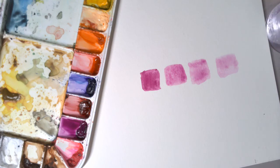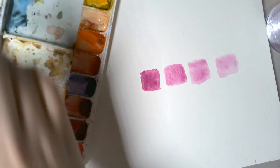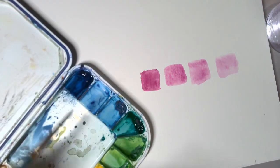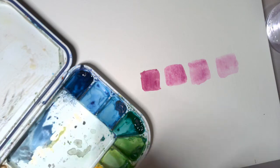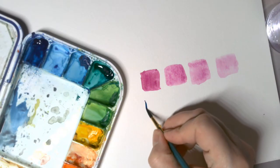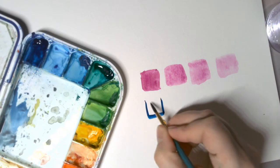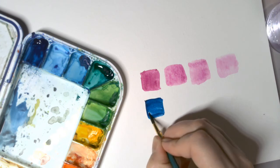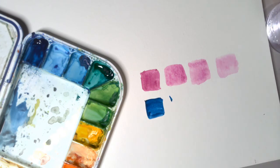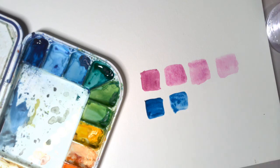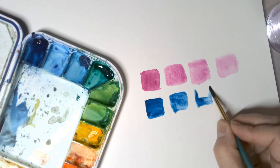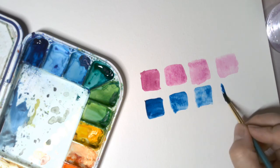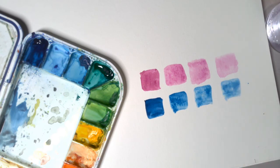So rinse your brush really nice. Let's try a different color just like this. There you have it. So try that little trick and we're going to move on to our first lesson.